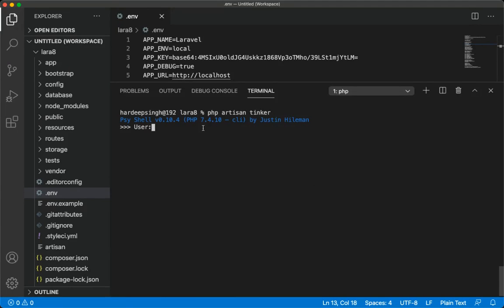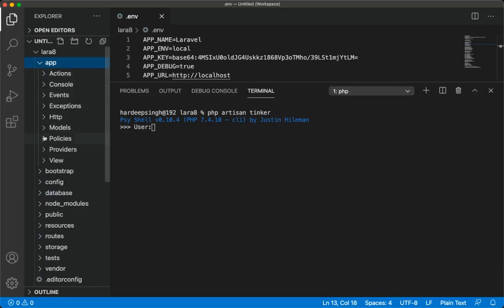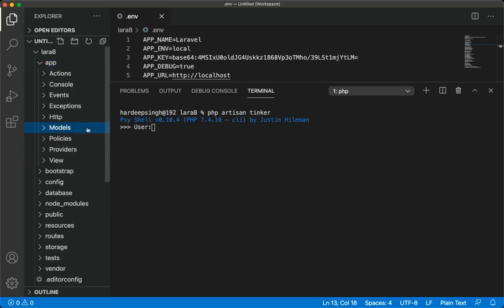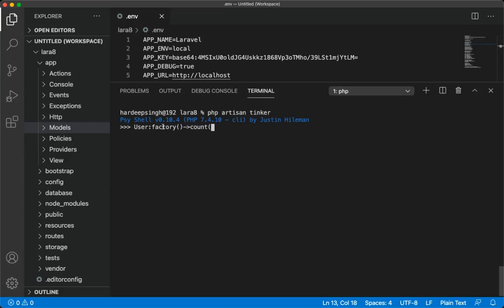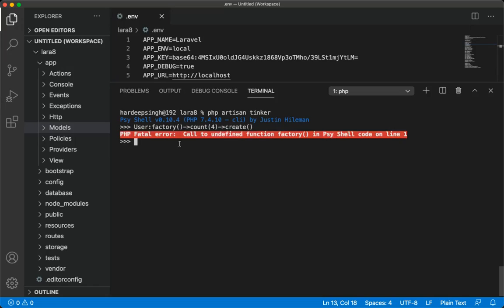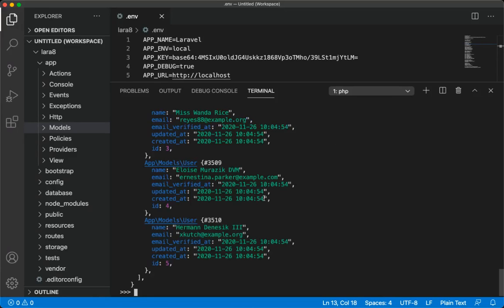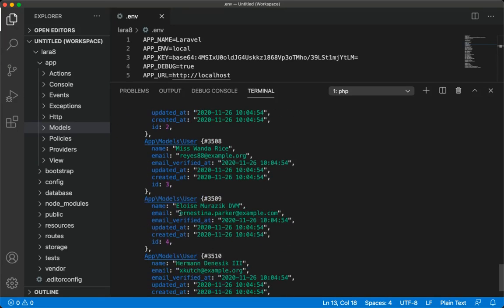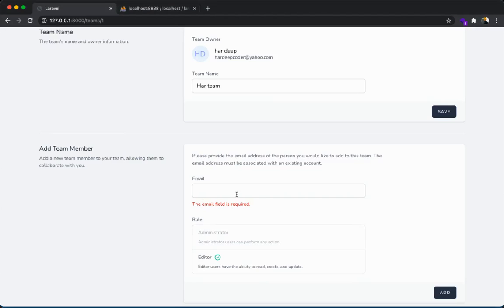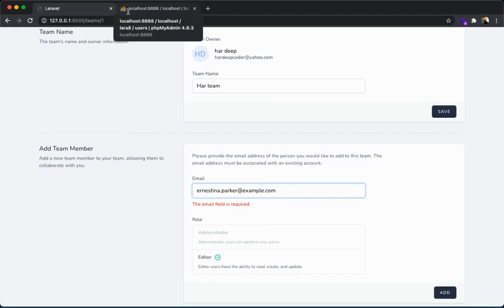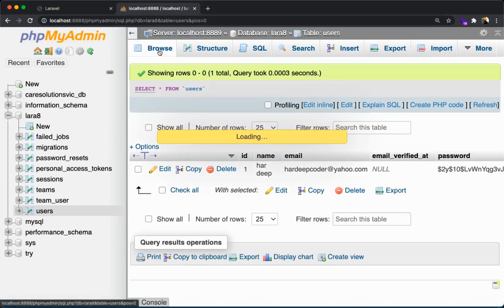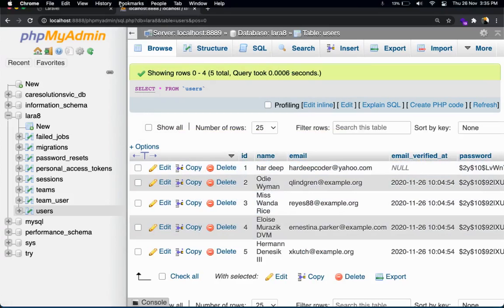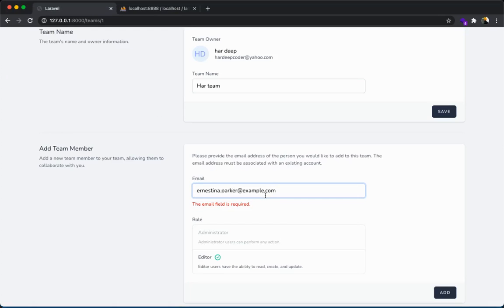Go to your editor, open terminal here. You can put php artisan tinker. Here put User, user is table name or model name. You can see model folder, App\Models\User. Factory function. Inside factory function you have to put count, how many users you need to create. I need four. And the last create function. I think I have to put two columns. You can see access for user.